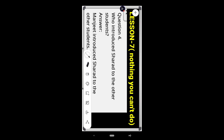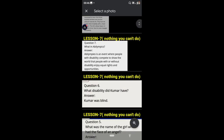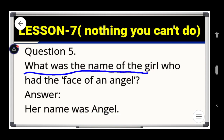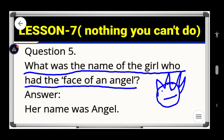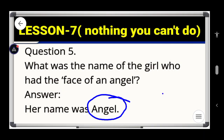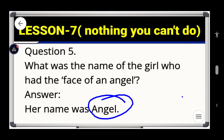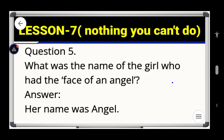Now let's see question number five: what was the name of the girl who had the face of an angel? Her name was Angel. So write down this answer. If you want, just pause the video and write it down, then replay.